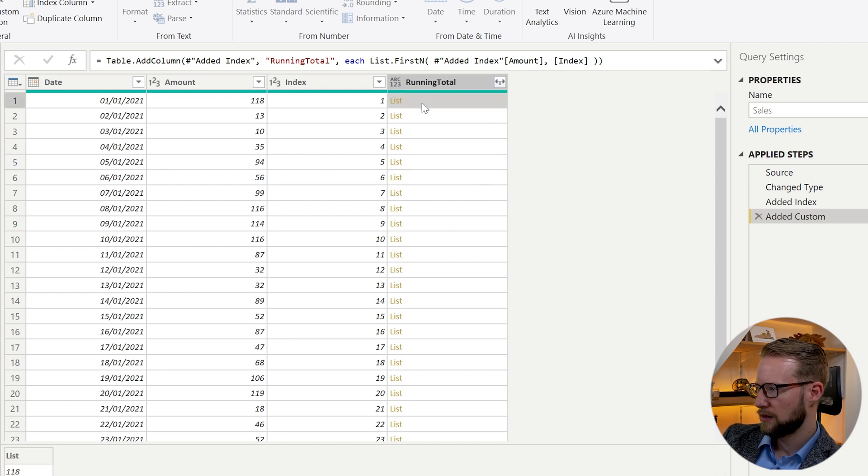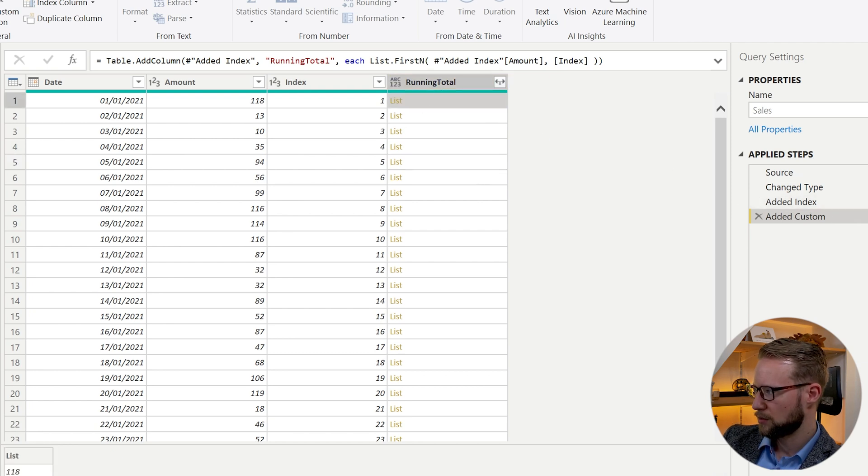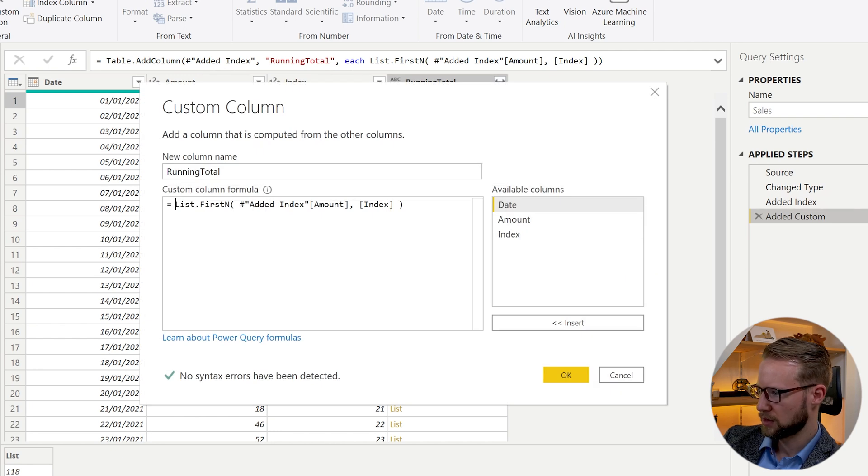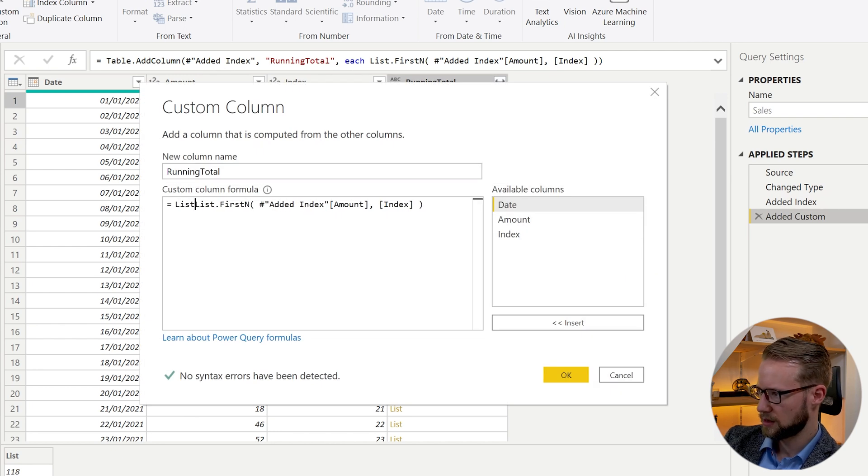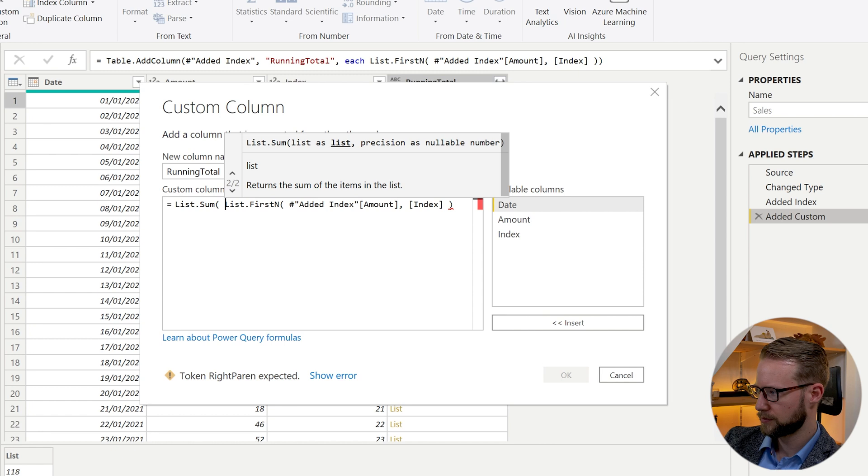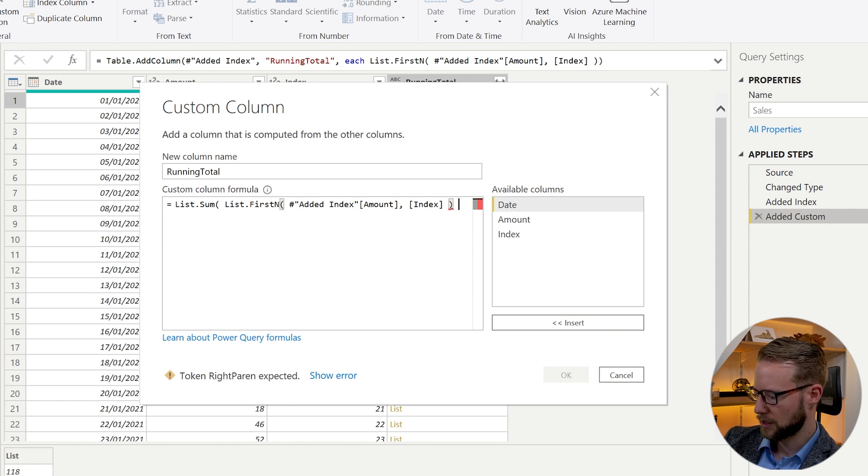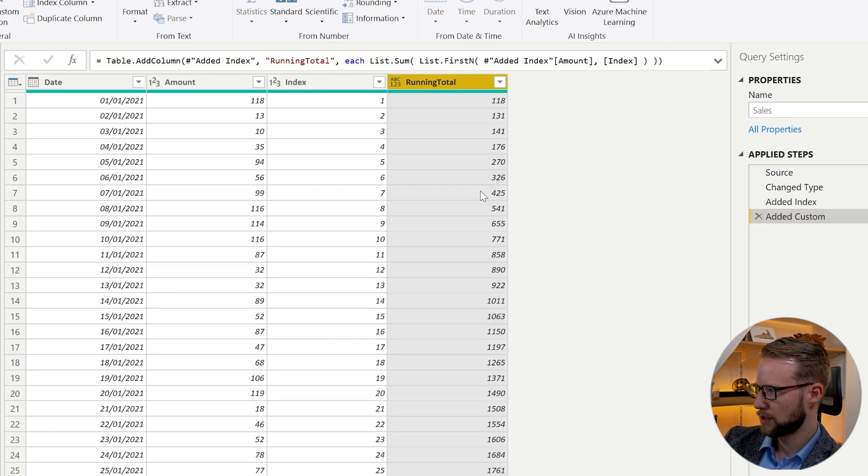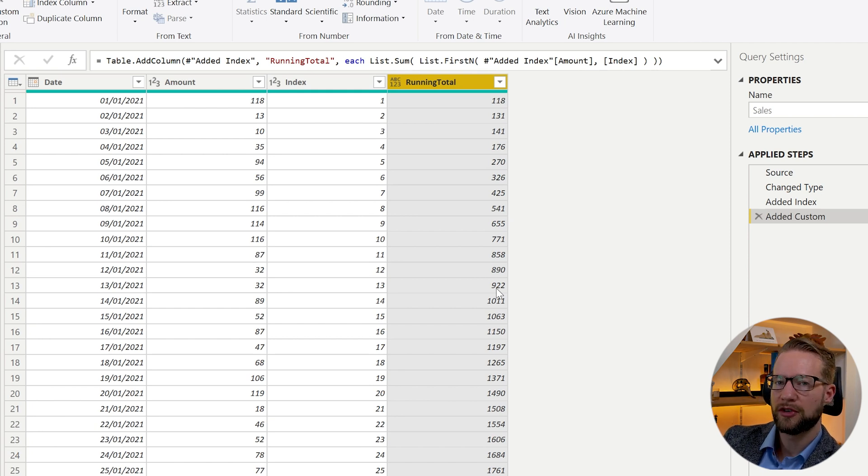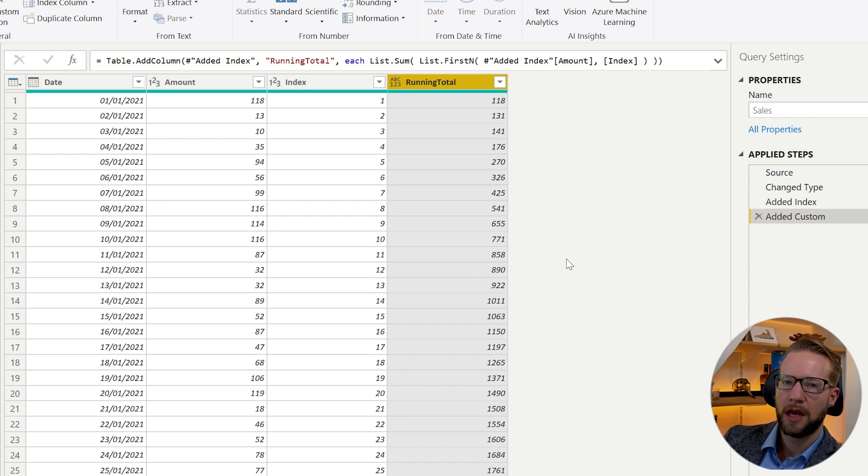So what's left to get us the right result is that you go back to your custom column, and you need to wrap this around List.Sum. And you close your bracket. Okay, now in theory, we're done now. So if this is performing well for you, leave it like this, you're done.